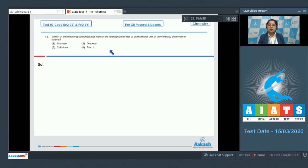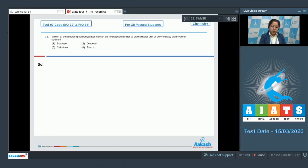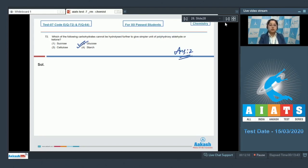That means glucose cannot be hydrolyzed further to give simpler units of polyhydroxy aldehyde or ketone. On the other hand, sucrose is a disaccharide and can be further hydrolyzed, and cellulose and starch are both polysaccharides that can also be further hydrolyzed. So the correct answer is option number two.